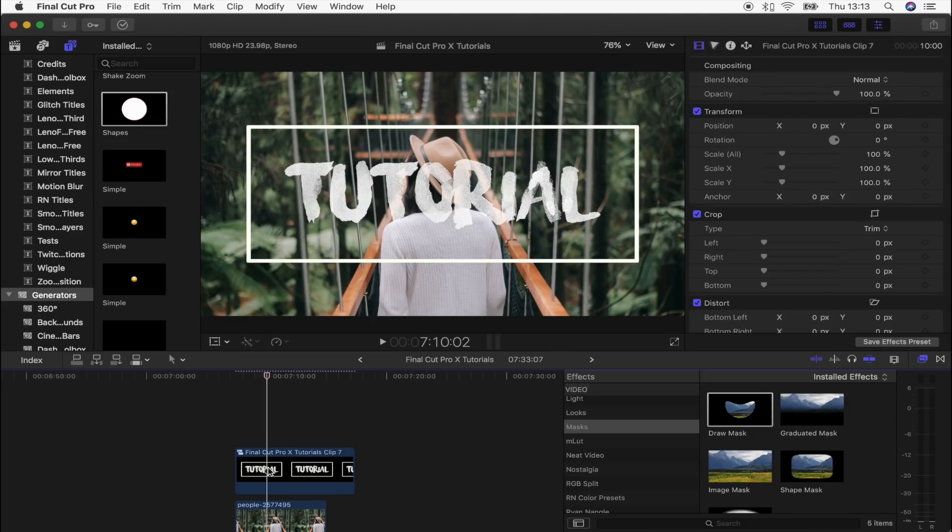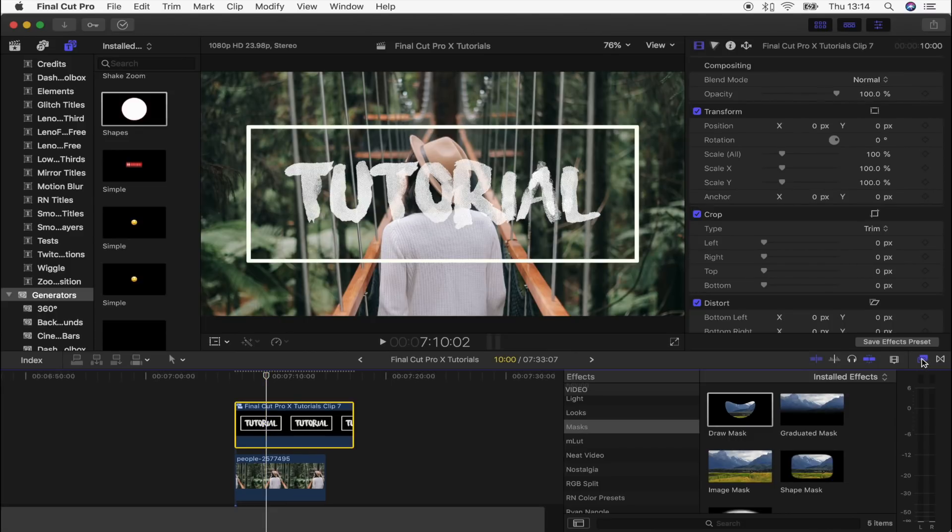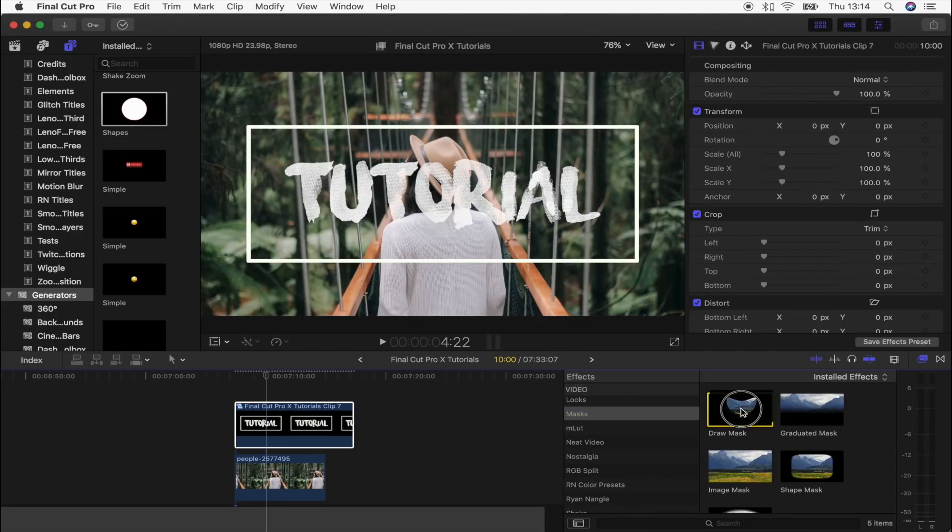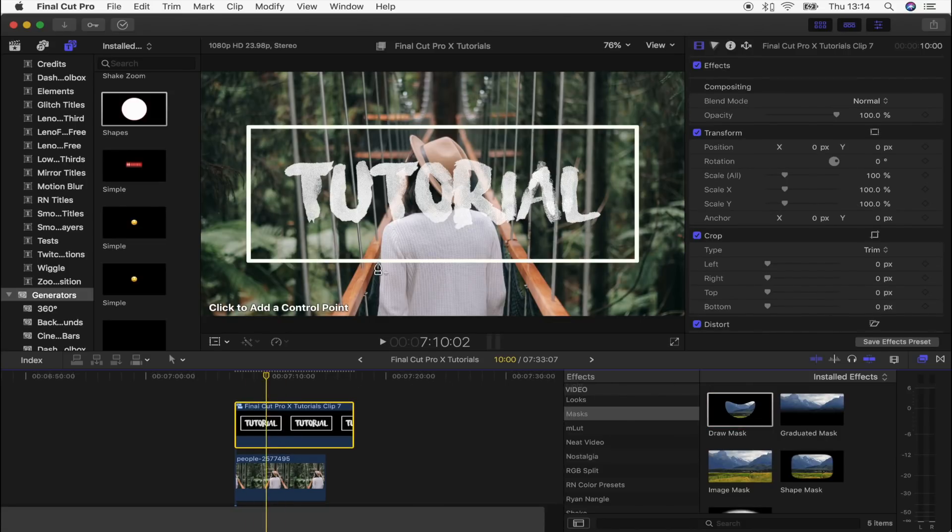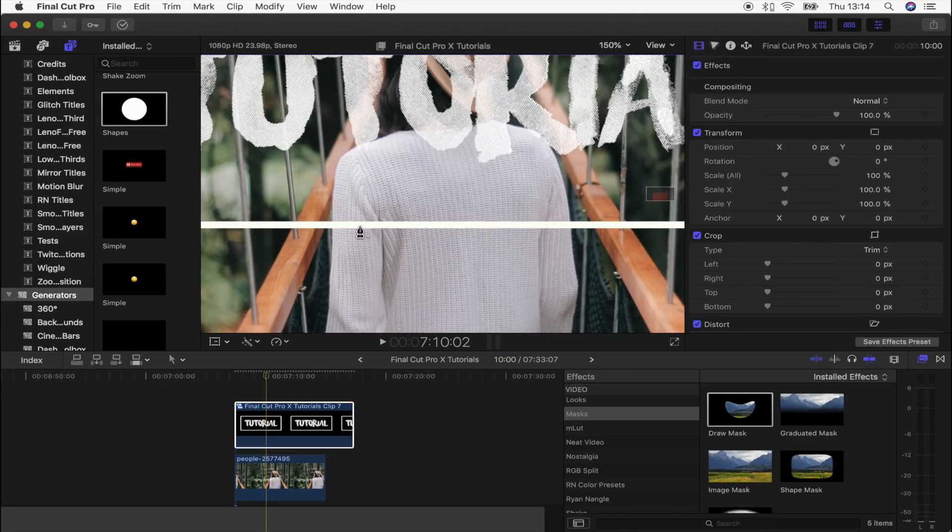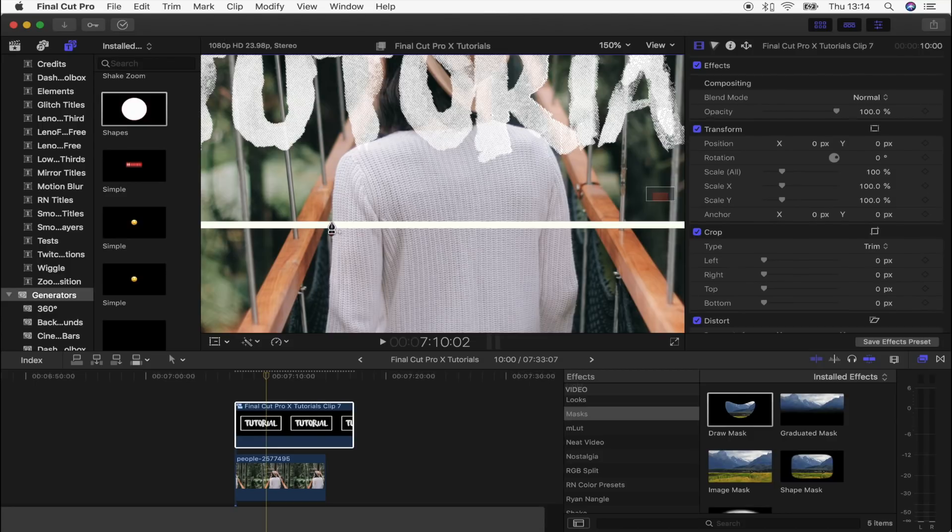Go over here to the effects tab, go to masks. You want to just drag the draw mask tool on top of your title layer. What we're going to do is just draw around the parts where the title overlays your subject. Let's get rid of this bottom bit first, so I'm just going to draw a little box around this bottom part.